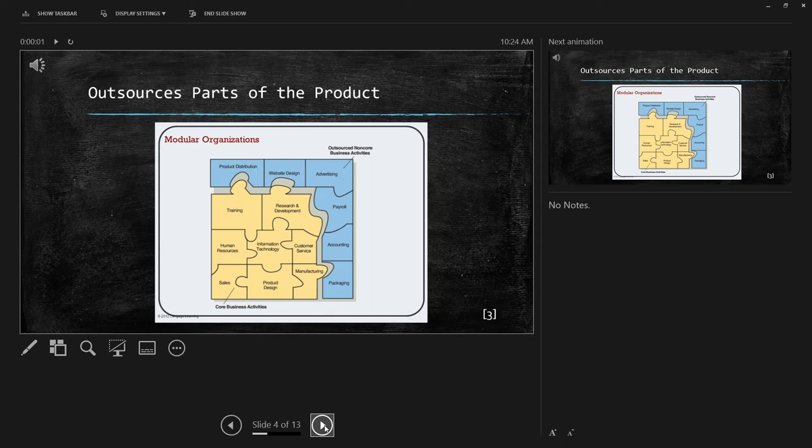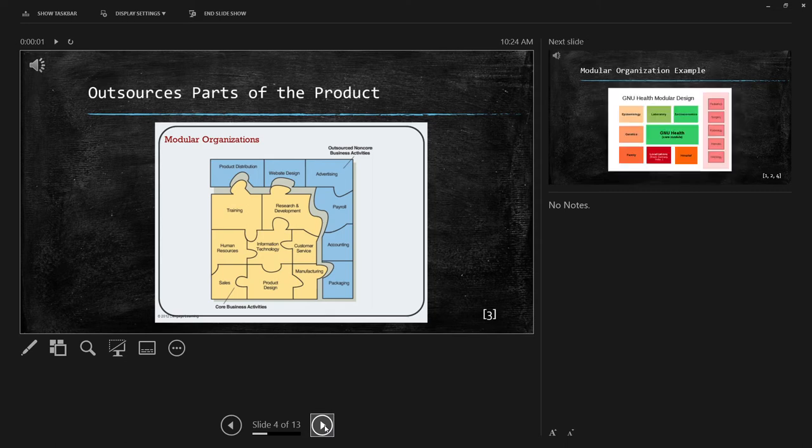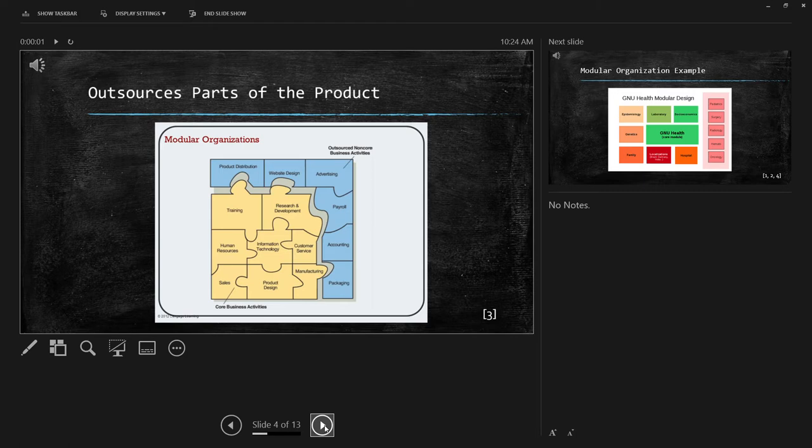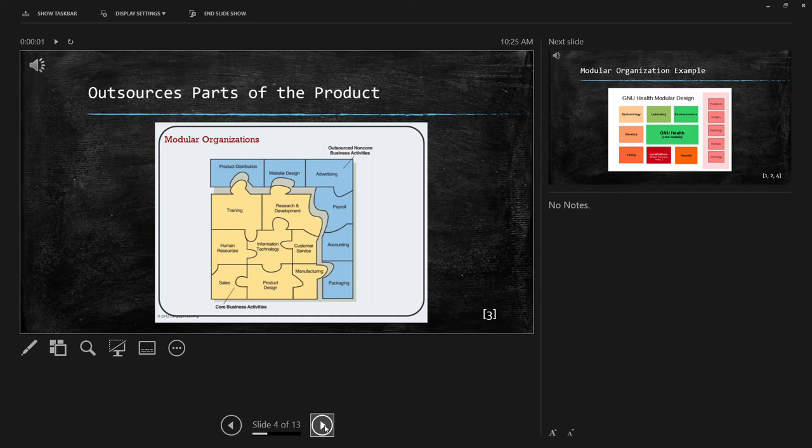This organizational structure also outsources parts of a product. This might sound similar to the network structure, which outsources the processes, but the modular structure only outsources a few parts of the product. Except for the core activities that a company can perform better, faster, and cheaper than others, a modular company will outsource all remaining business activities to outside companies, specialists, or consultants. This means that the outsourced activities can be added or dropped as needed, allowing for flexibility.